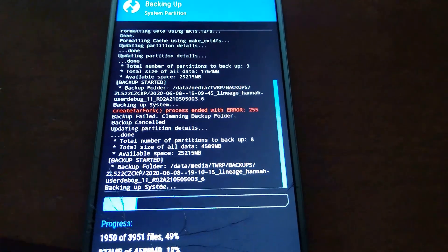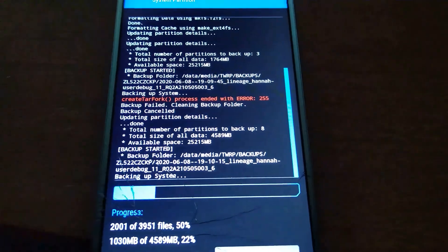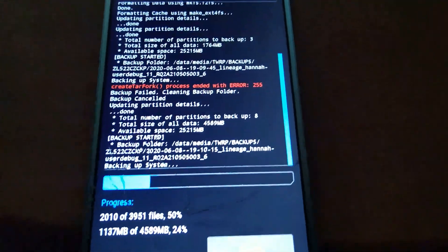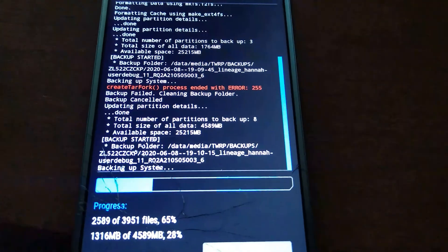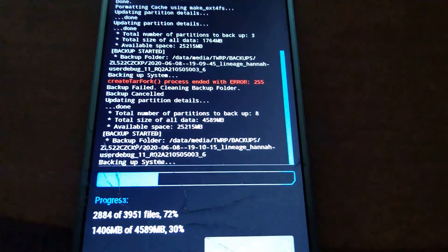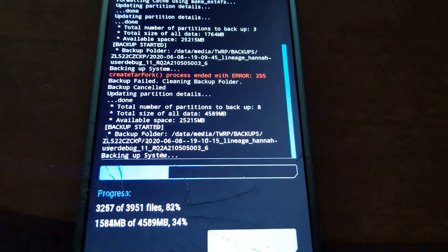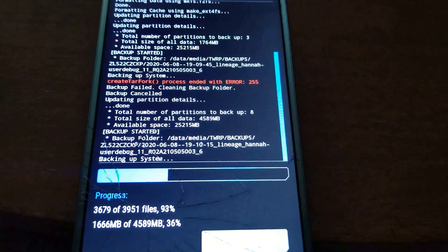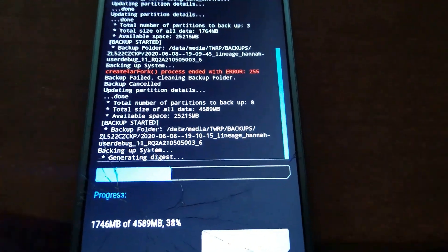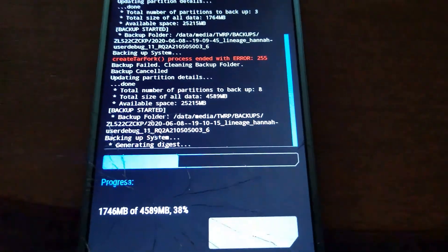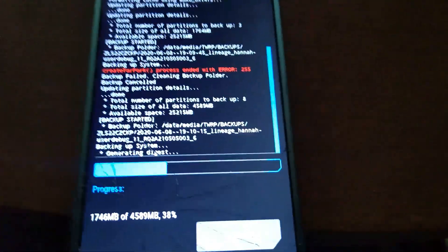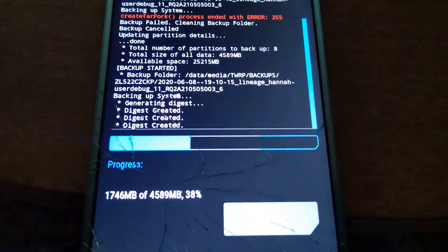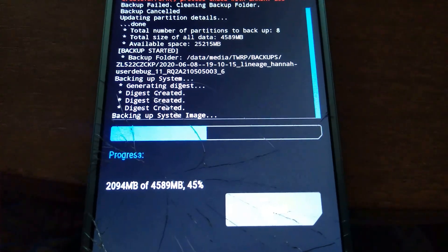Otherwise, it's going to keep asking you for that password. So I hope this helped you out on how to get around the password problem and get you to make an Android backup.